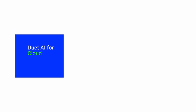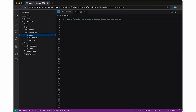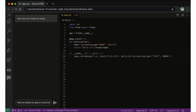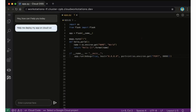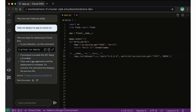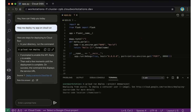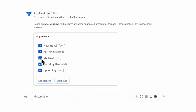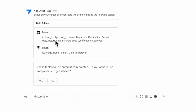Duet AI for Cloud. In this example, we're asking Gen AI to write a function to create a Google Cloud Storage bucket. And in this example, we're asking Gen AI to help me deploy an app on Cloud Run. And in this example, we're creating an application using App Sheet.